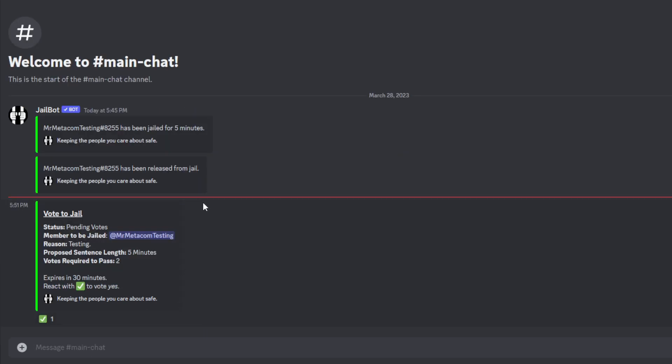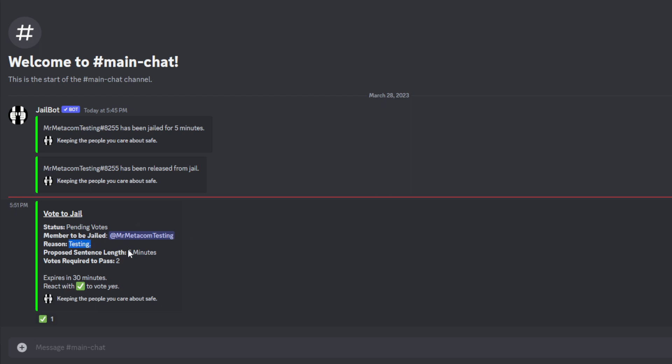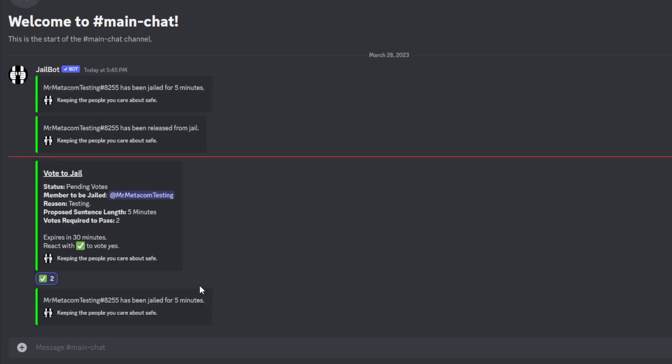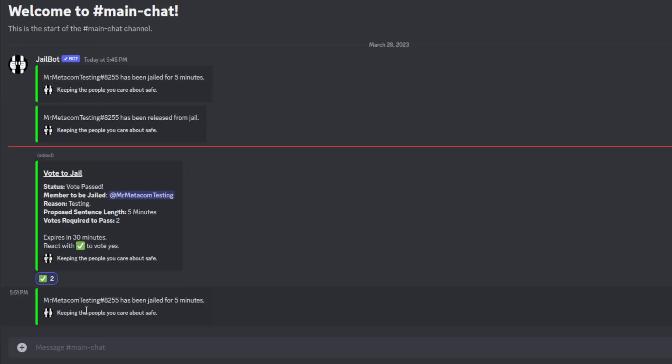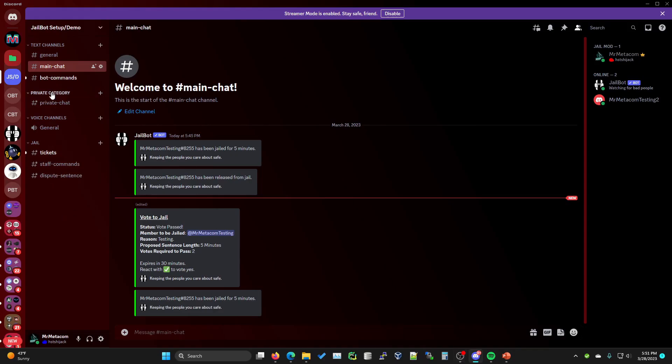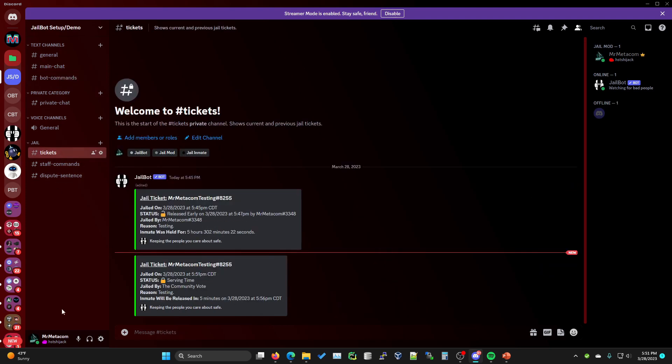The vote was created and sent to main chat. If we go over to main chat, you'll see that here is the vote. It is pending votes. It is jailing MrMedicomTesting. You have the reason, votes required, pass expires in 30 minutes. React with the white check mark to vote yes. If we go ahead and do this, you'll see that they were successfully jailed for five minutes. If we go back to our admin account for the server, you'll see that the bot command was executed successfully.